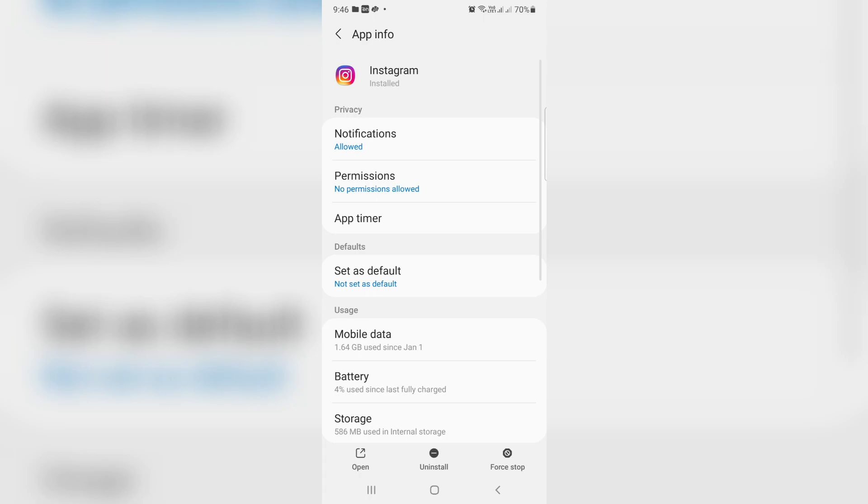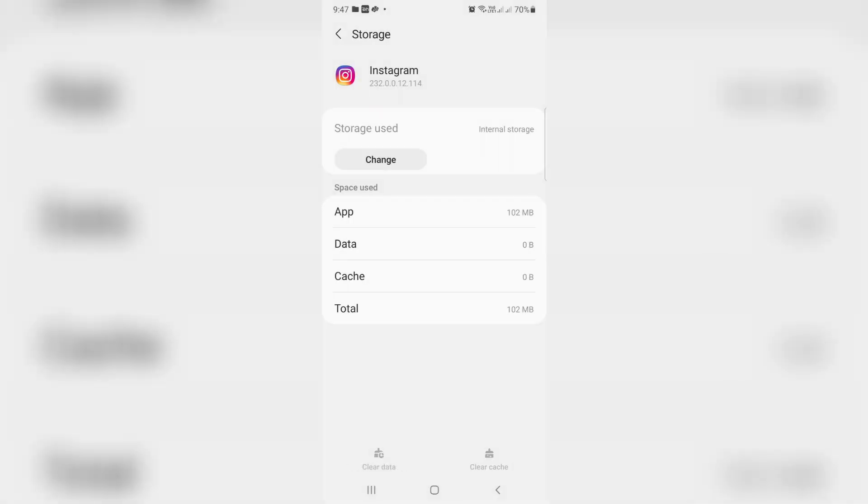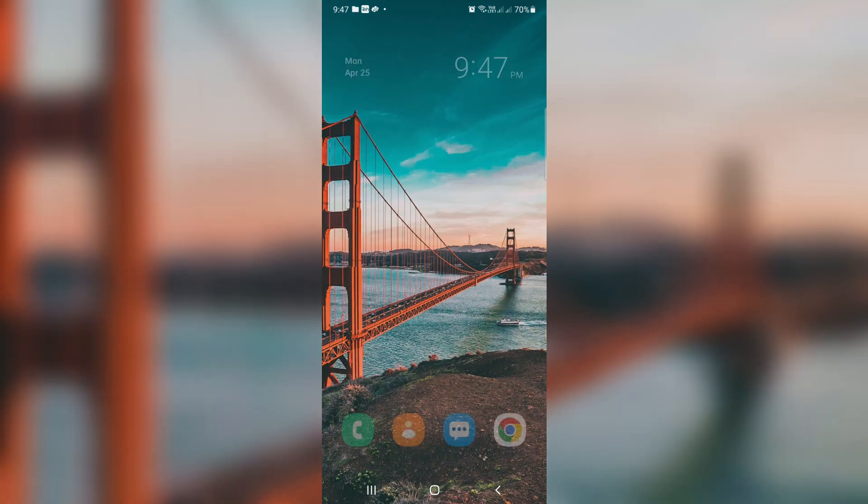Next you can go to storage and finally click to clear data. After you've done these processes, just close all the windows.